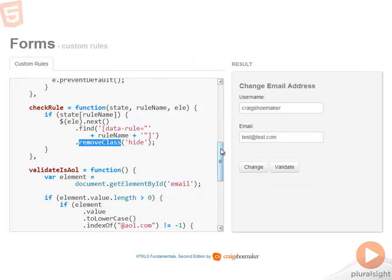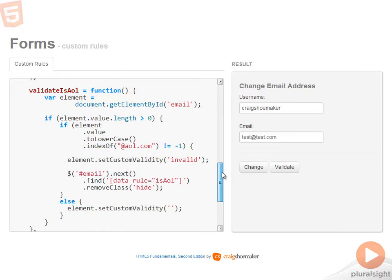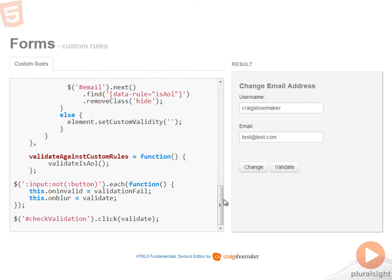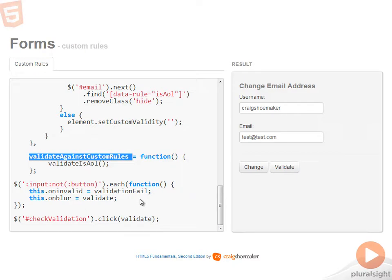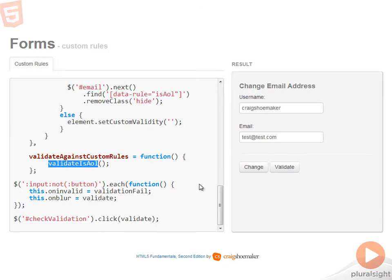So here's the function for validate is AOL. I'm going to skip past it for a moment and show you that here's the function for validate against custom rules. I did it this way so that if you had other rules that you wanted to add in here, you could do this very easily. Plus, by naming the function validate is AOL, you have a very good idea just by looking at the function name of what its validation rule is. So you could add to the list of custom validation rules very easily.